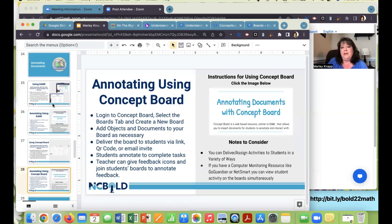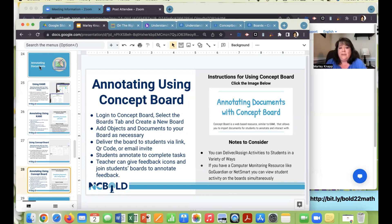Kami and Concept Board are great tools to get kids engaged in working with documents — they can annotate over them, drawing, dragging, making lines and shapes. Writing equations with a mouse is hard, so I tend to design activities with lots of dragging, dropping, moving, making lines and shapes. Students can still draw letters and numbers with a mouse, and if they have tablets with touch screens, the sky's the limit.